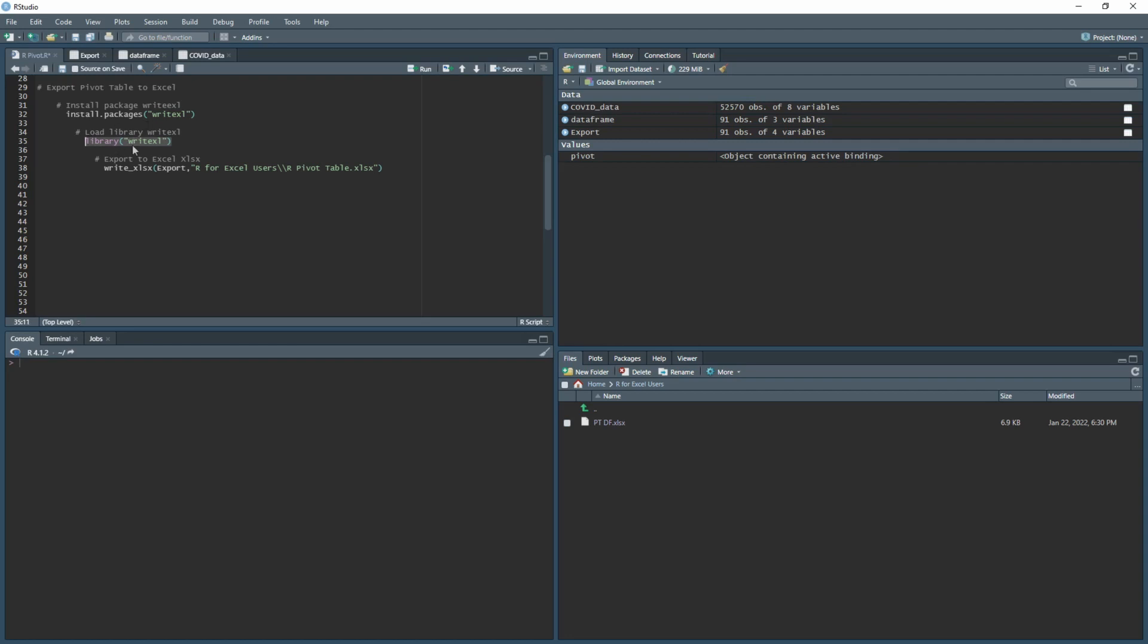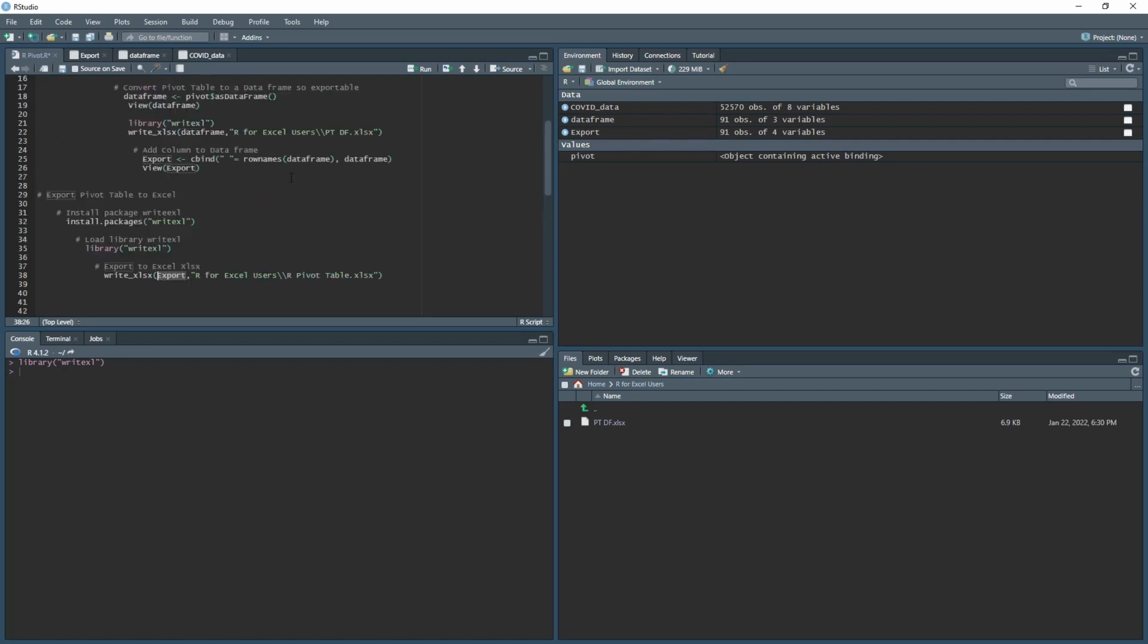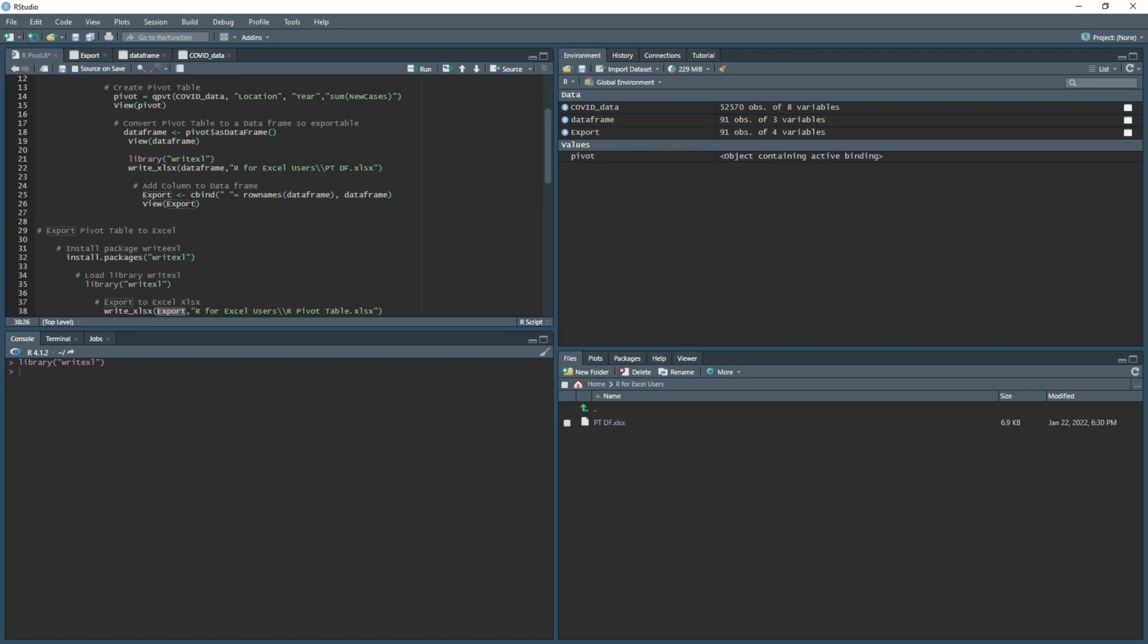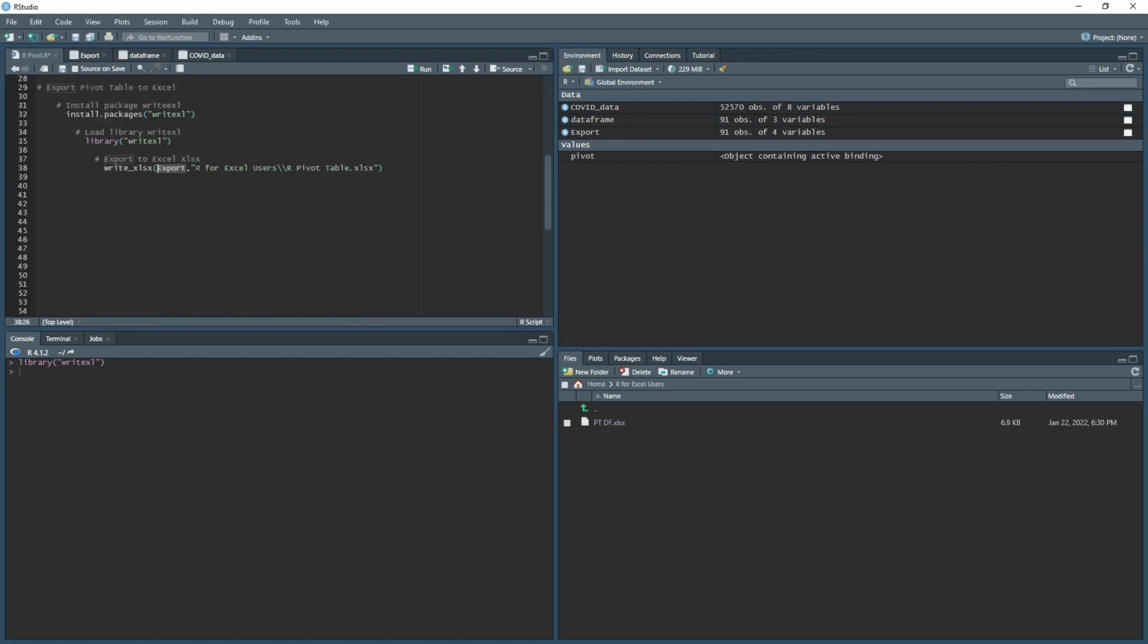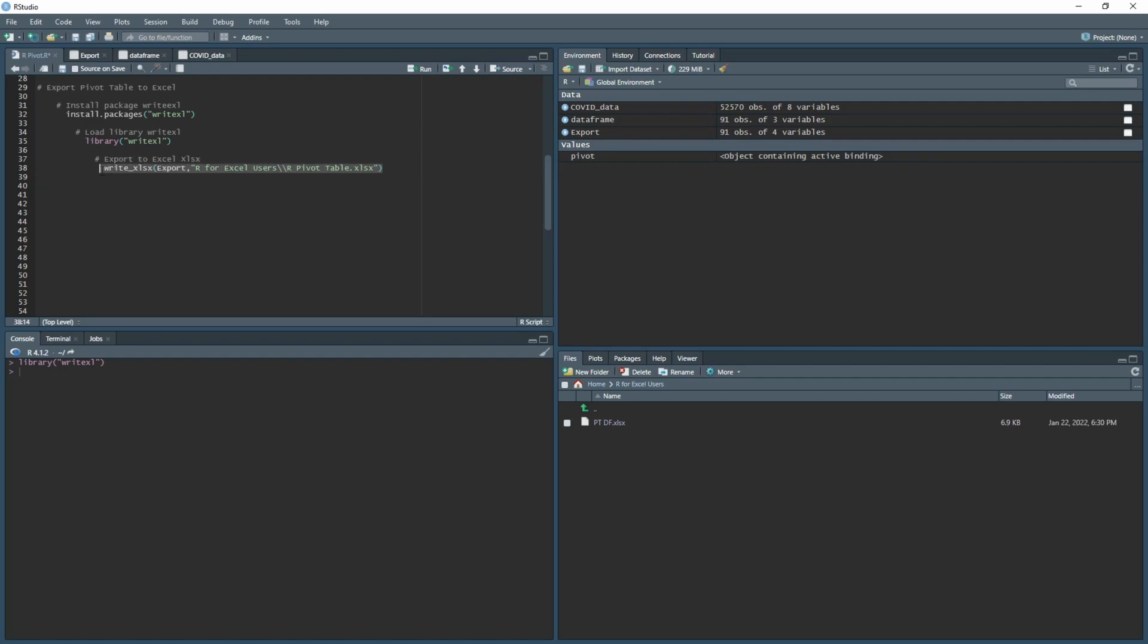Next, you want to load the library and then click run. For the actual exporting part, you need to type in write_xlsx, and then in brackets you want to pick what you saved your pivot table data frame as. In this case, we called it export. Then you do a comma and in quotation marks we type in the route. Because I have a folder in my documents folder called R for Excel users, I have put that in there. You want two backslashes and then the name you're going to call it. We'll have an Excel file called rpivottable.xlsx. You highlight and then click run.